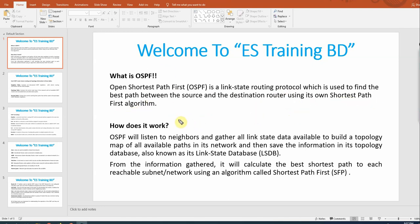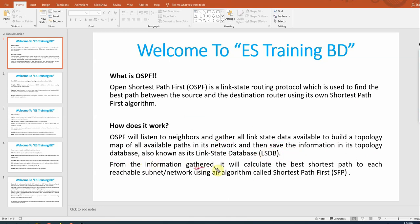OSPF will listen to neighbor routers and gather all link data available to build a topology map of all available paths in the network, and save the information in its topology database, also known as LSDB. Then OSPF will form the LSDB database from the information gathered, and calculate the best shortest path to each reachable subnet using the SPF algorithm.